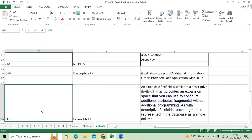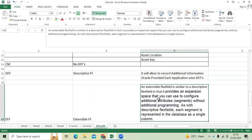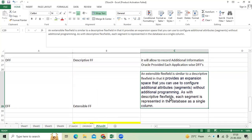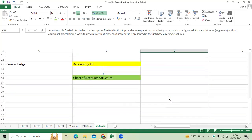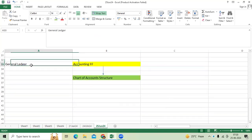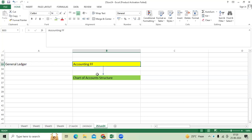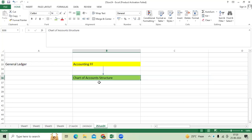EFF is the new functionality in Fusion which allows you to record expansion space similar to DFF. Coming to GL, accounting flex field is the key flex field which allows you to create chart of account structure.